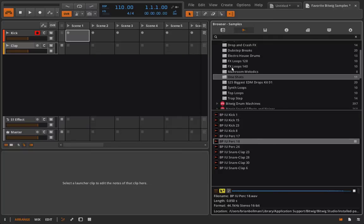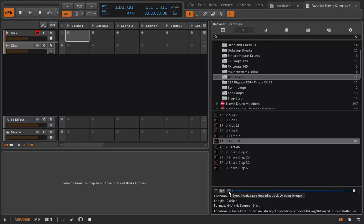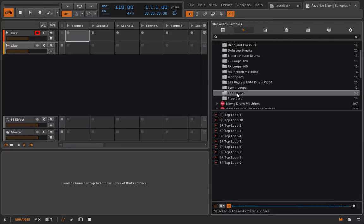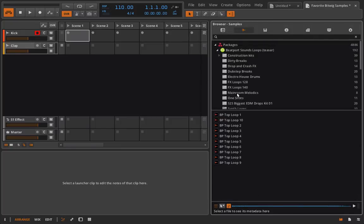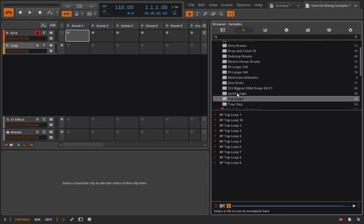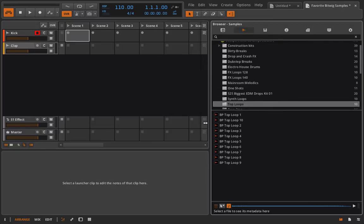This will come in super handy when we're working with our full tracks or if we're working with some loops. The other icon we have is going to be relevant when you're working with loops. It's going to try to synchronize the preview with the tempo we have set up here. If I go into some top loops here, it's not telling me what the BPM of these are, but whatever it is, it's going to try and play it back at 110 BPM. Let's take a listen.